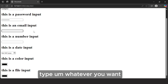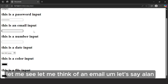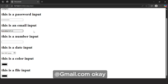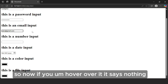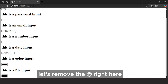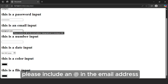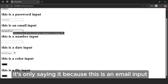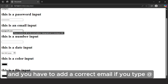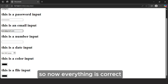Now inside the email input, type whatever you want. Let's say: ellen at gmail dot com. If you hover over it, there is no error. Let's remove the @ symbol. If you hover over it, you'll see a message saying: please include an @ in the email address. It's showing that because this is an email input and you have to add a correct email. If you type @ back, and hover over it again, there is no message — everything is correct.